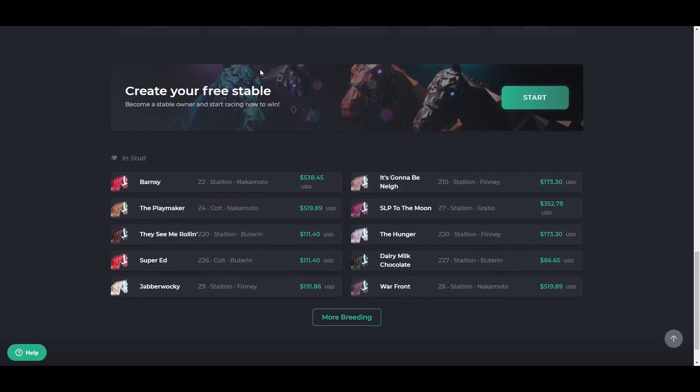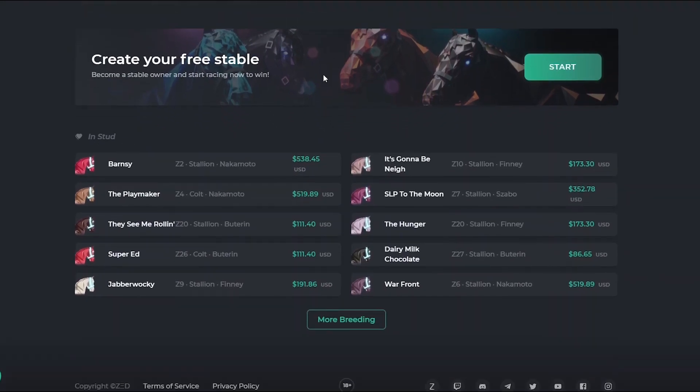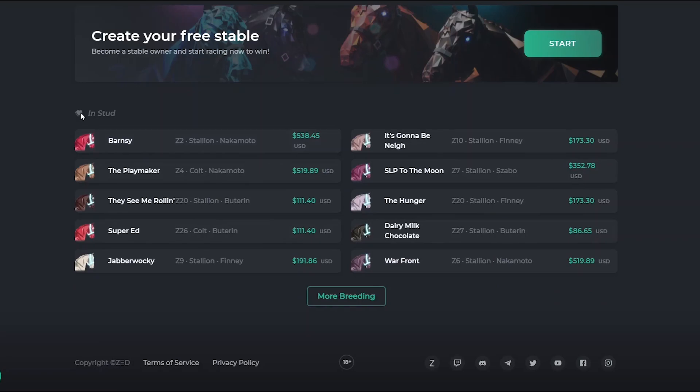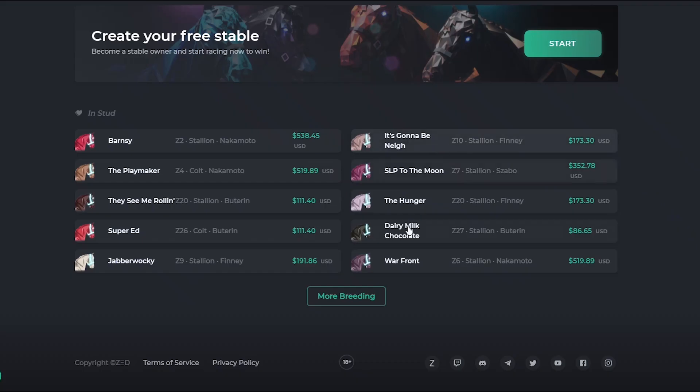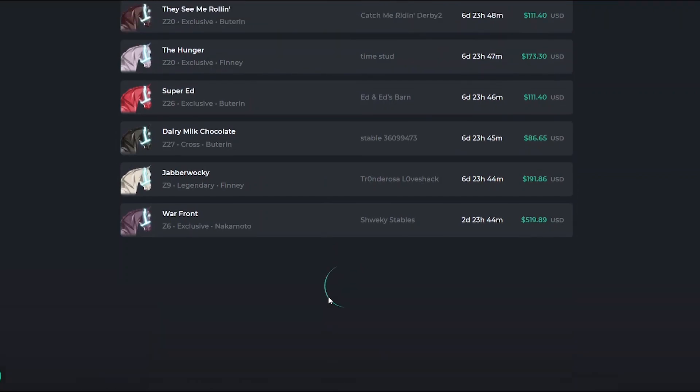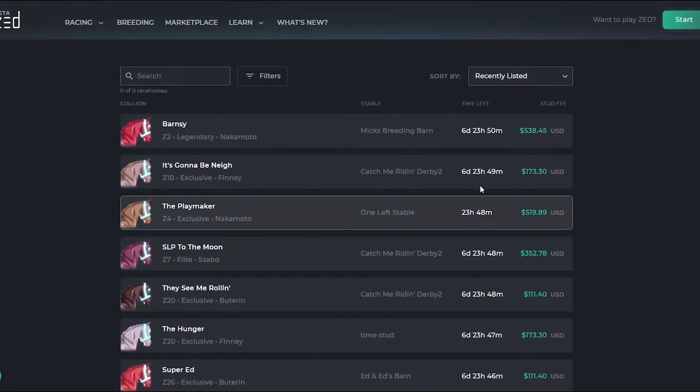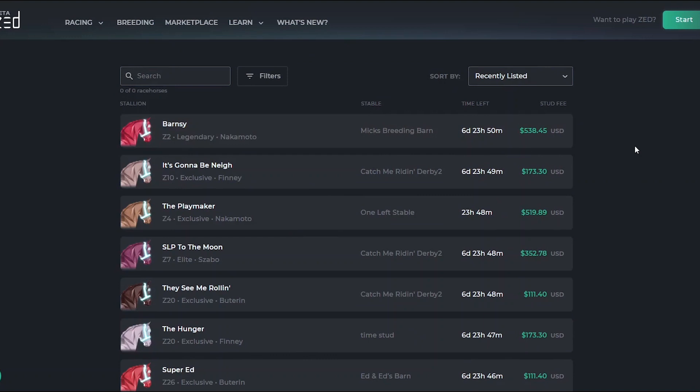You can create your stable, have multiple horses, become a stable owner, and do pretty much whatever you want. Here you see some of the most lucrative and best performing horses in the stud category. You would have to connect your MetaMask or email to actually participate in breeding these horses. On the breeding page, you can see there is a certain time limit for receiving each of these horses.